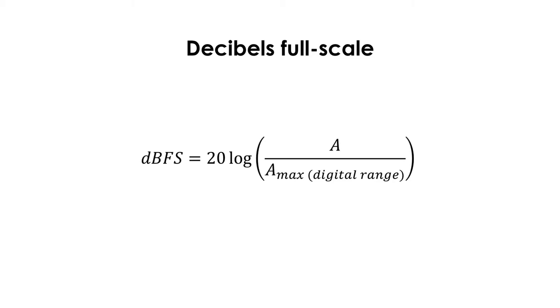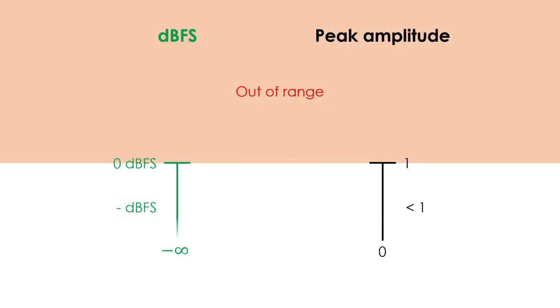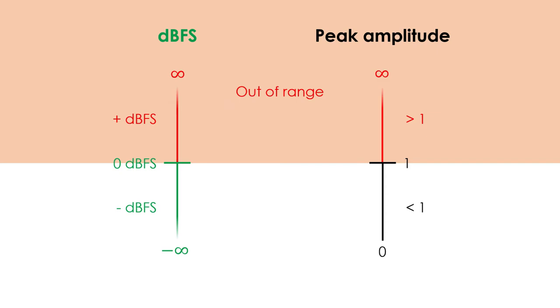Decibels full scale are referenced to the maximum possible amplitude in the digital range. Although up until now I have mainly talked about RMS amplitudes, here it is easier to think of peak amplitude. So, in this case, the reference would be a peak amplitude of 1. Therefore, the scale of decibels full scale will mainly show negative decibels, and the maximum allowed would be 0. Here, having positive decibels is not a positive situation. This means that the wave is exceeding the possible range, which typically distorts it.